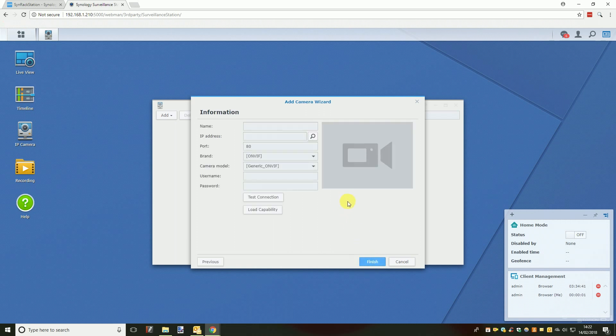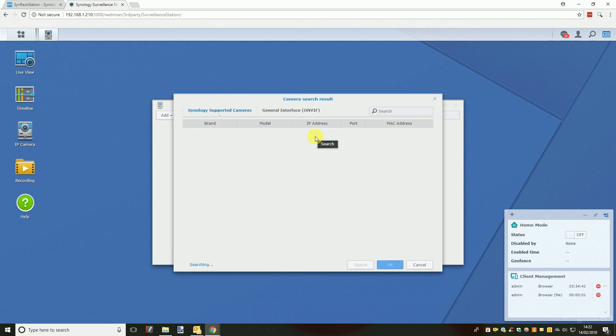You will then be taken to a page with many empty boxes with labels like camera name, IP address, port, username etc. Now you can either enter the camera's details manually or you can click the search button next to the IP address box.